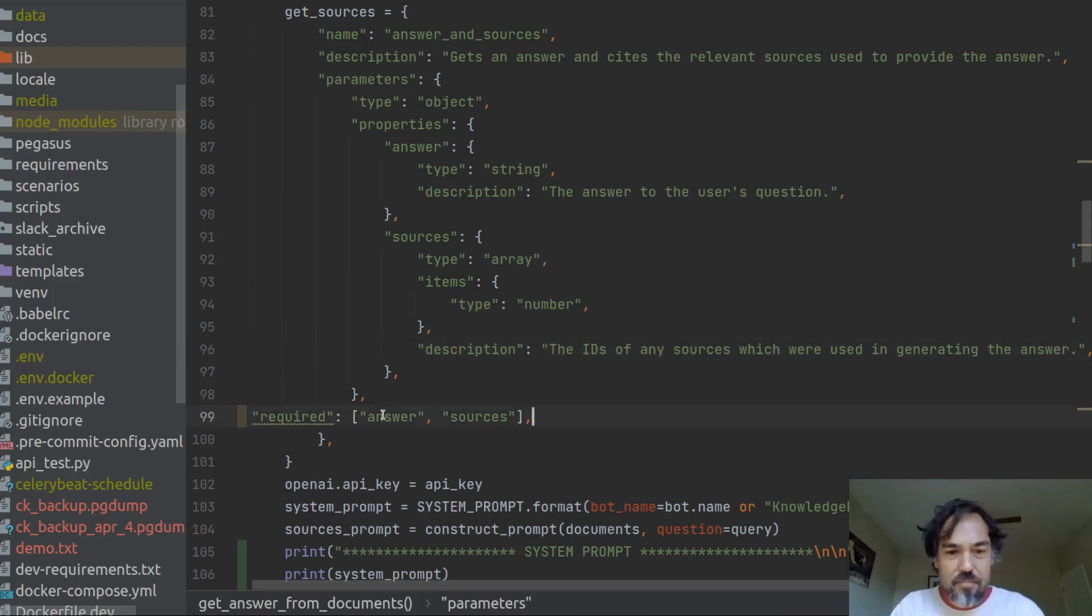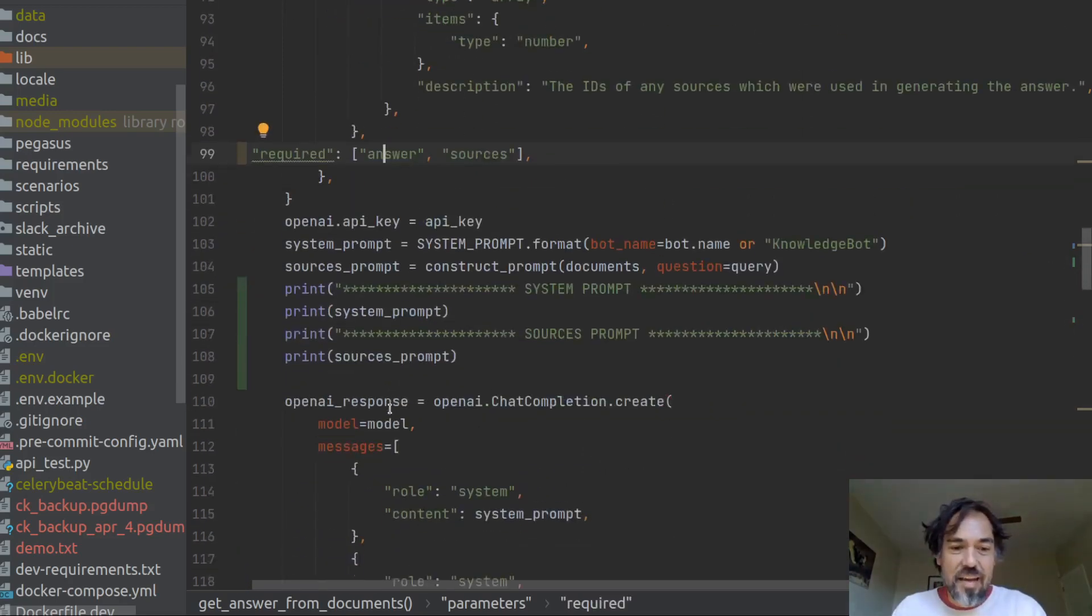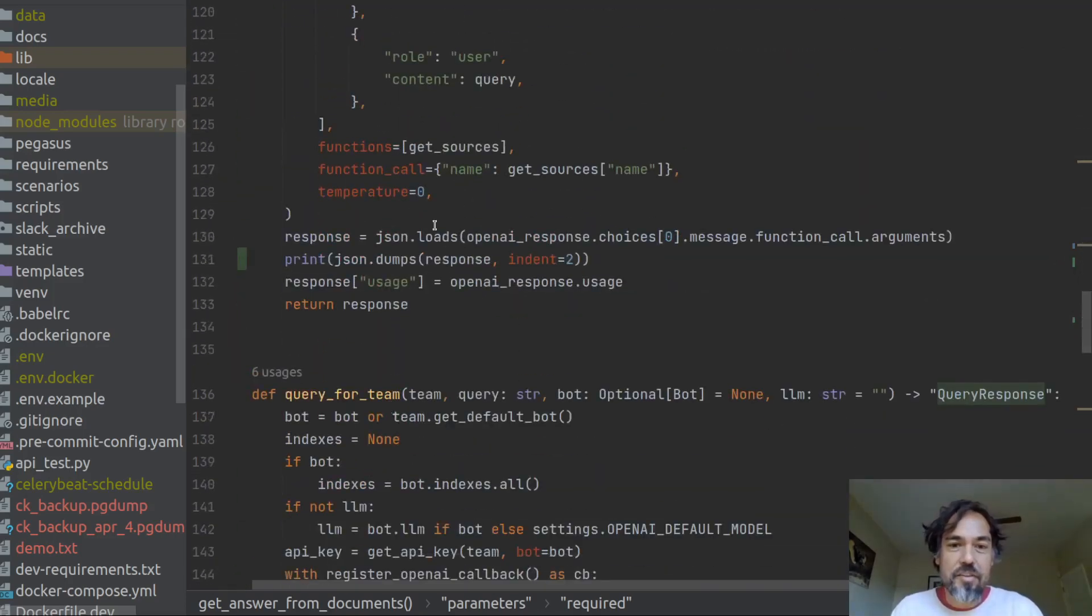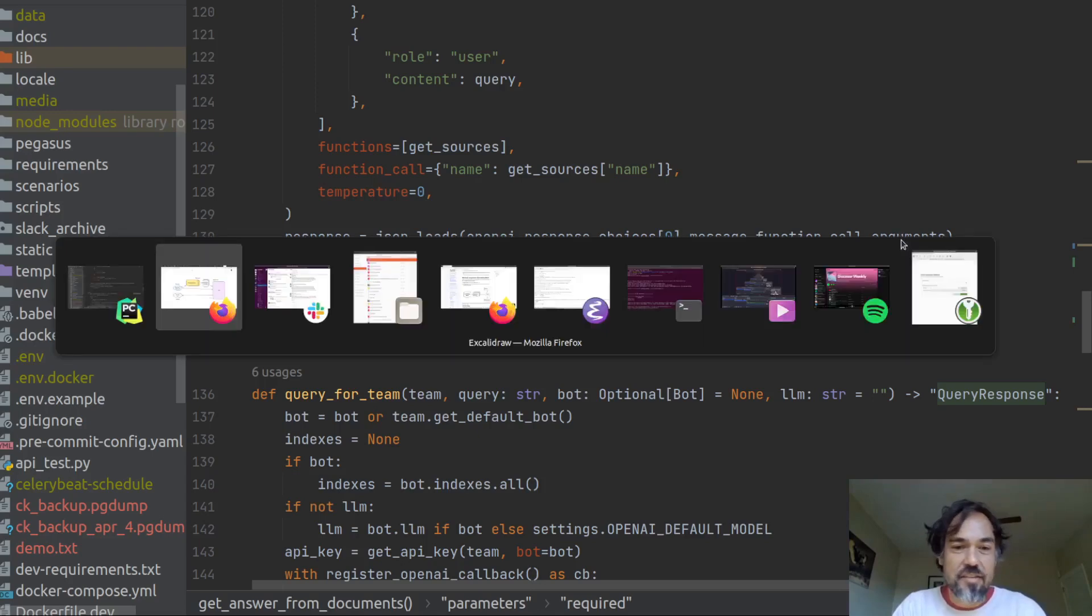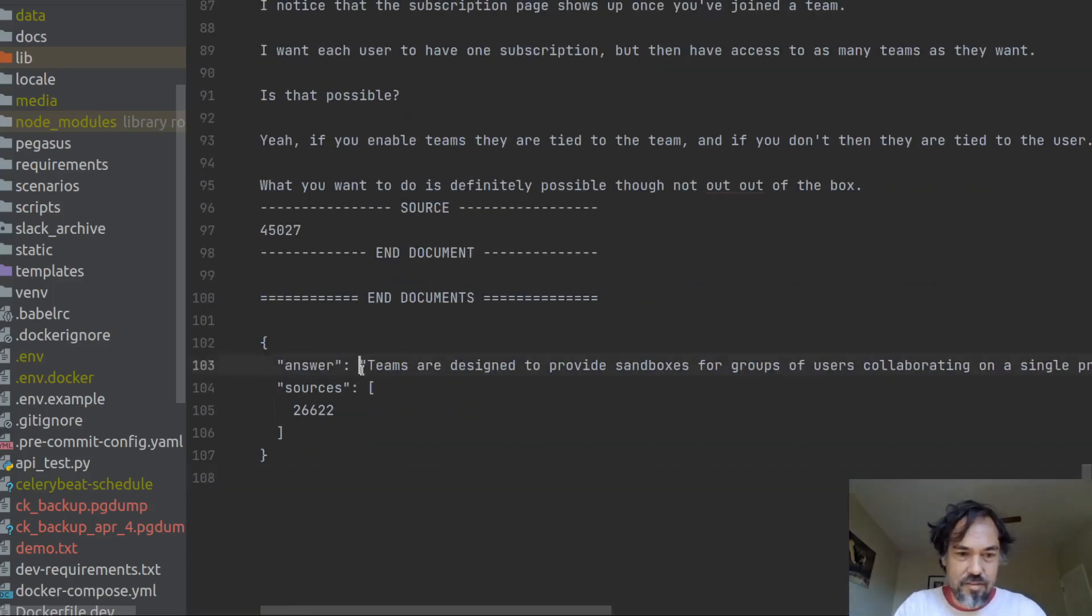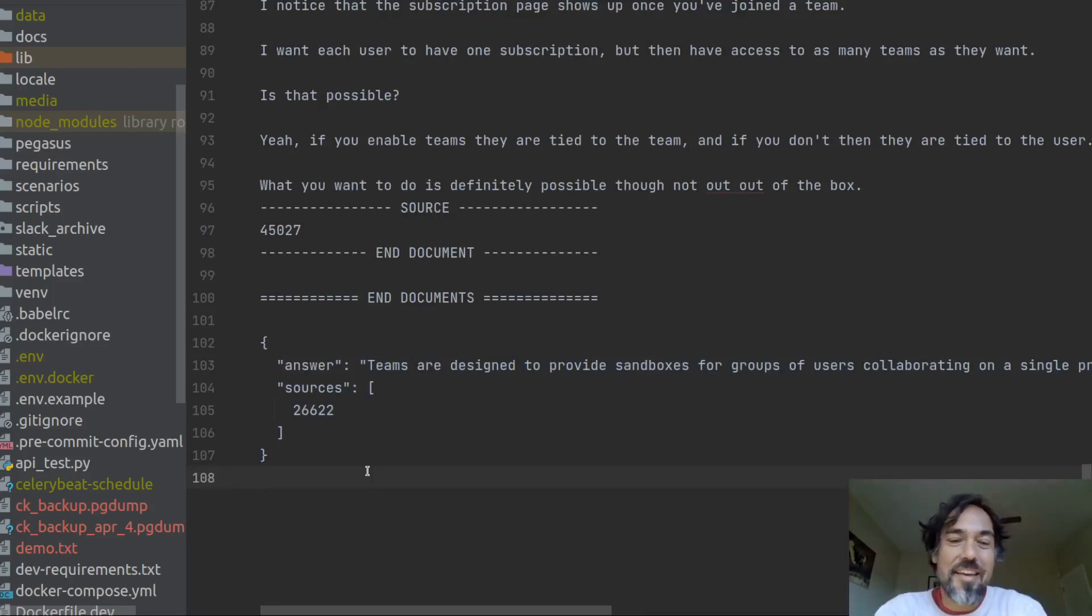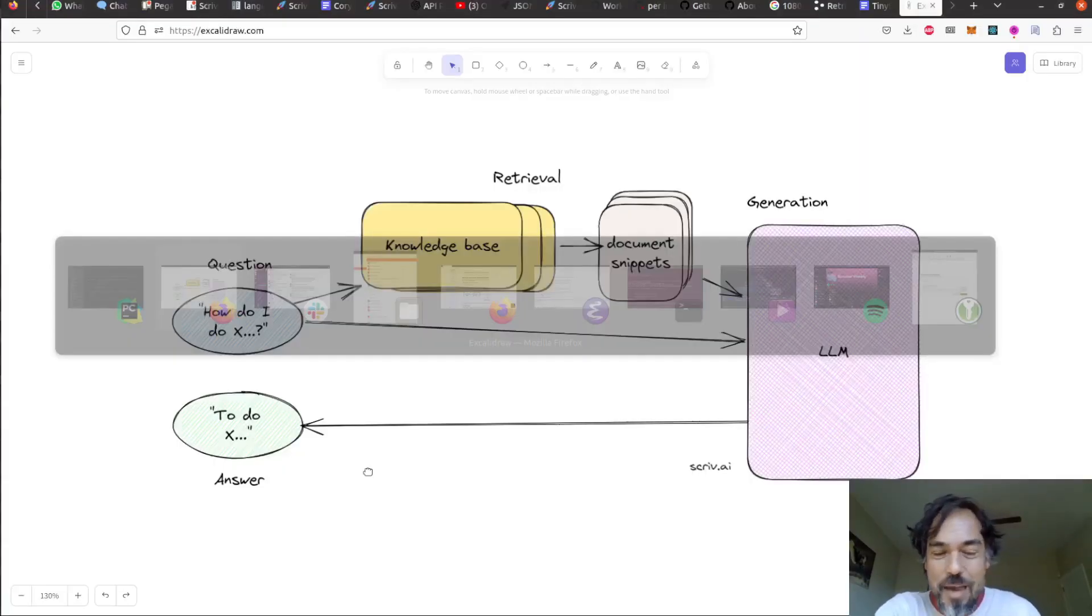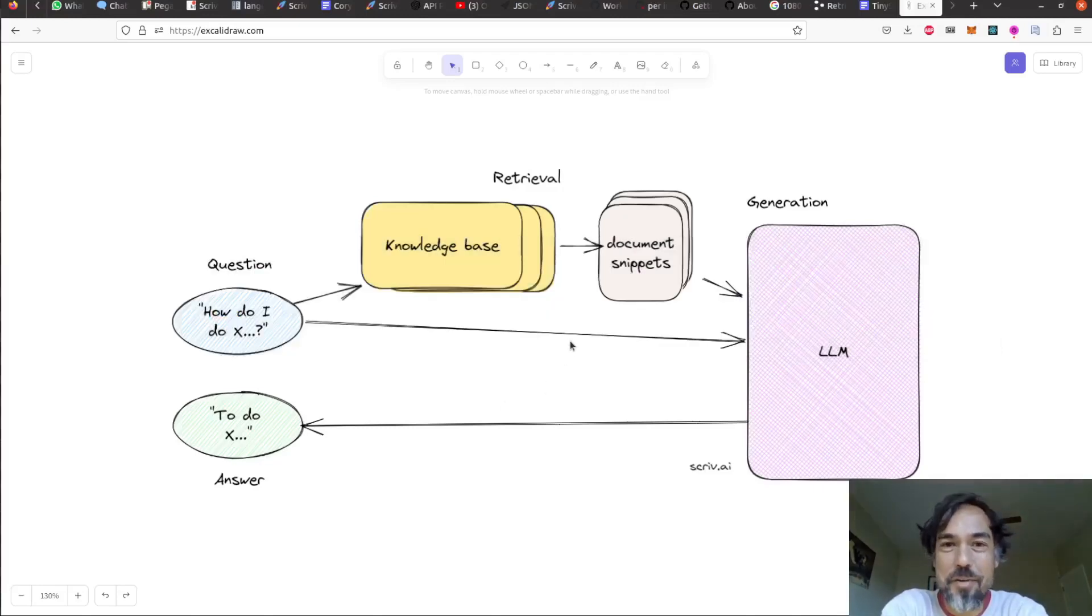which means every response should include an answer and sources. And so now when I make the OpenAI function call here, it will return this arguments thing, which inside will have the answer and the sources. And then I can just extract the answer and those sources and show them in the UI, which is here. So, yeah, I mean, it kind of seems like magic, but it's pretty straightforward once you understand how it works.